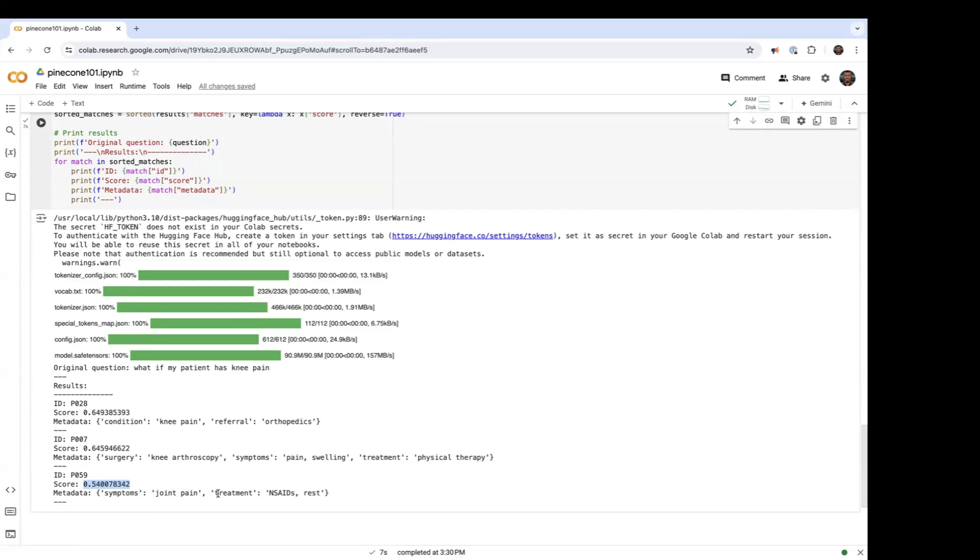So pretty quick demo. Again, what we did was creating an index, loaded some embedded data, in this case doctor notes, and then executed a query based on that embedded data.